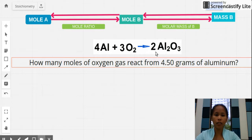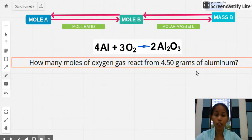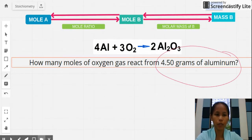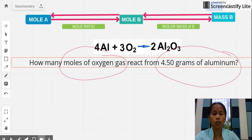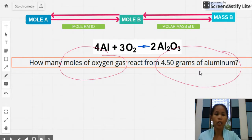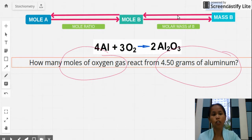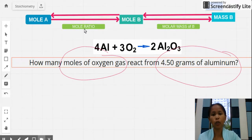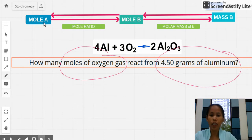The problem asks: how many moles of oxygen gas react with 4.50 grams of aluminum? The given is 4.50 grams of aluminum and the required is moles of oxygen gas. Since we start with a mass, we must first convert grams of aluminum to moles of aluminum, then use the mole ratio of aluminum to oxygen gas to get moles of O2.